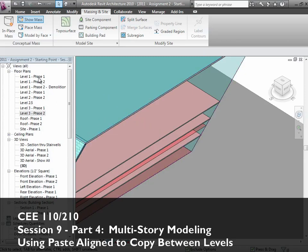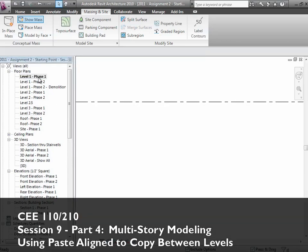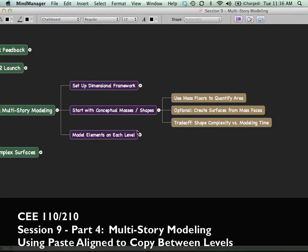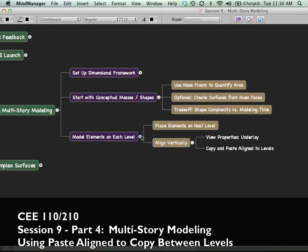Now with those floors in there, let's talk about how we can start actually doing more conventional modeling. The idea is as follows. When you're going through and modeling, the most critical rule is just placing the elements on the level that's going to host those elements.